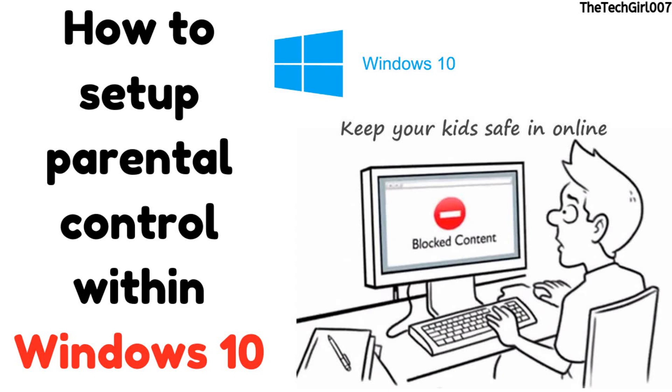Hi guys, this is TechGirl007. I hope you're doing great. So today I've come up with a follow-up video to my previous video called How to Create a Child's Account for Windows 10. Now I wanted to actually show you guys in this video how you could actually control your child's activities.